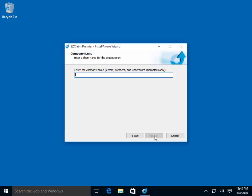The program will now ask for a company file name. Enter your company name or provider name. Only letters, numbers, and the underscore character are allowed. This will be the name of your first company file. You can create additional company files once the program is opened. Click Next to continue.